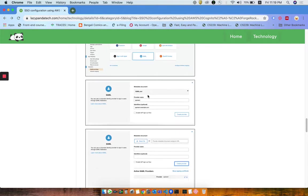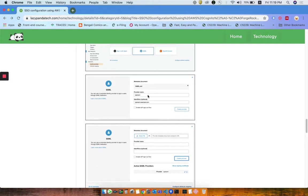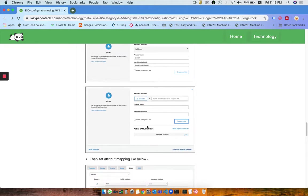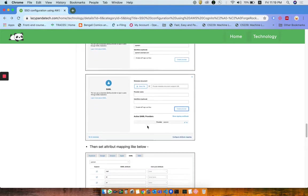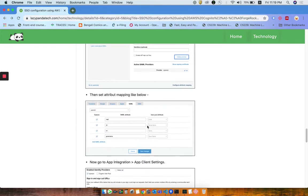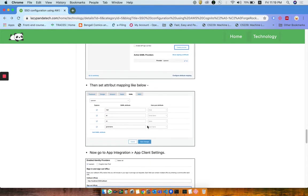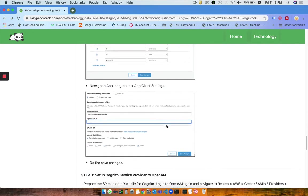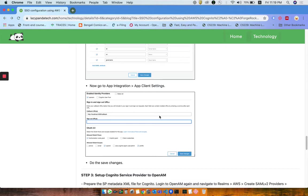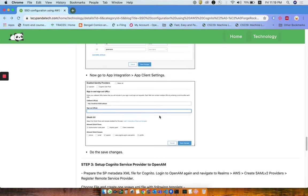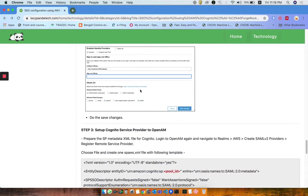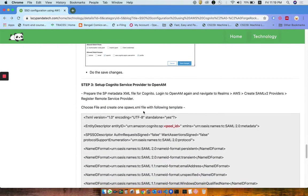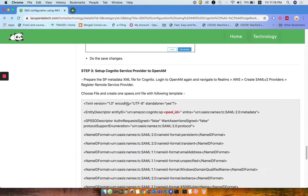You need to select SAML as an identity provider and upload your XML file. You need to provide an identity name there, add some attributes, configure the attributes, and create some client, that Angular client, which we are going to have the callback and logout to the account.